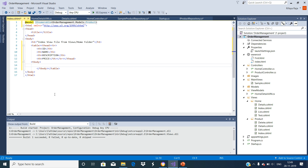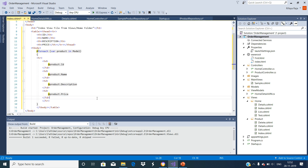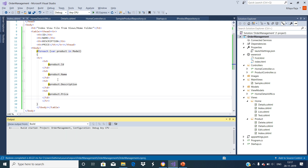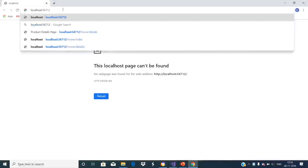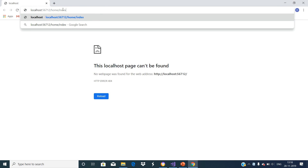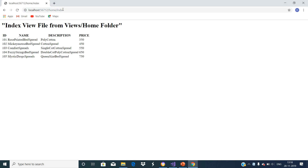We dynamically generate the table row and table cells to display the ID, name, description, and price. We have now made the modifications to the Index view page in order to display the product details. With these changes in place, let us run the application.